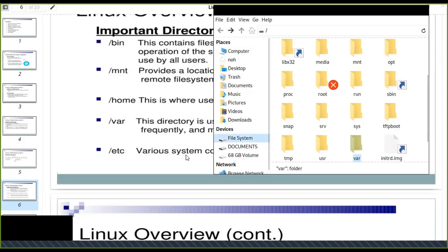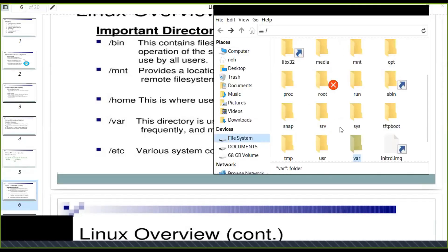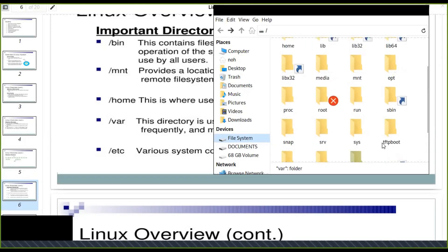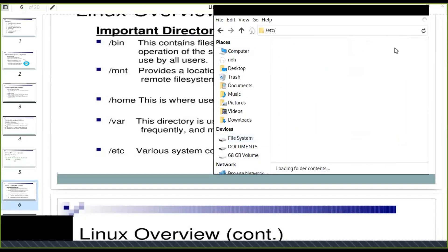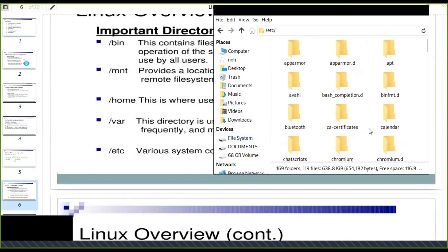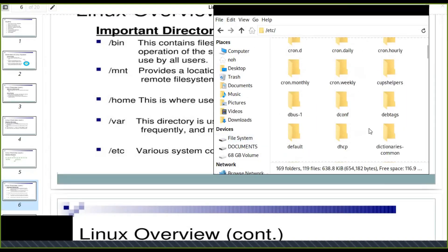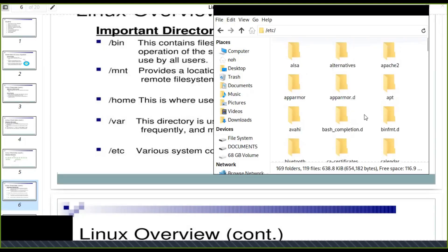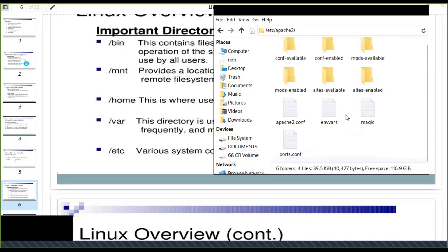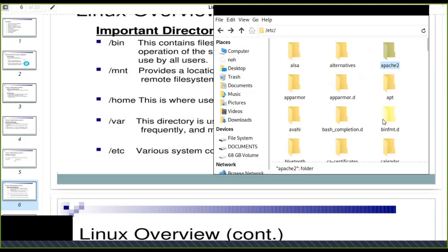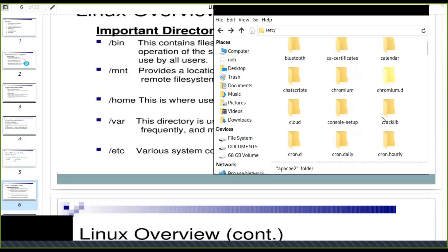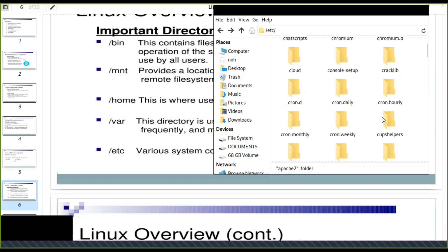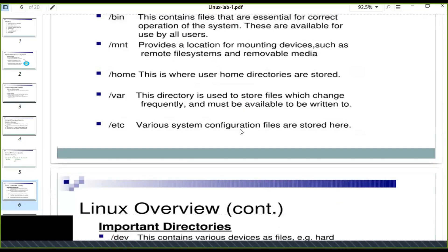The other is etc. Various system configuration files are stored here. It is very important. Every system configurations are kept in this file. For example, Apache web server configuration is also here. Very important system configurations are kept in this directory.